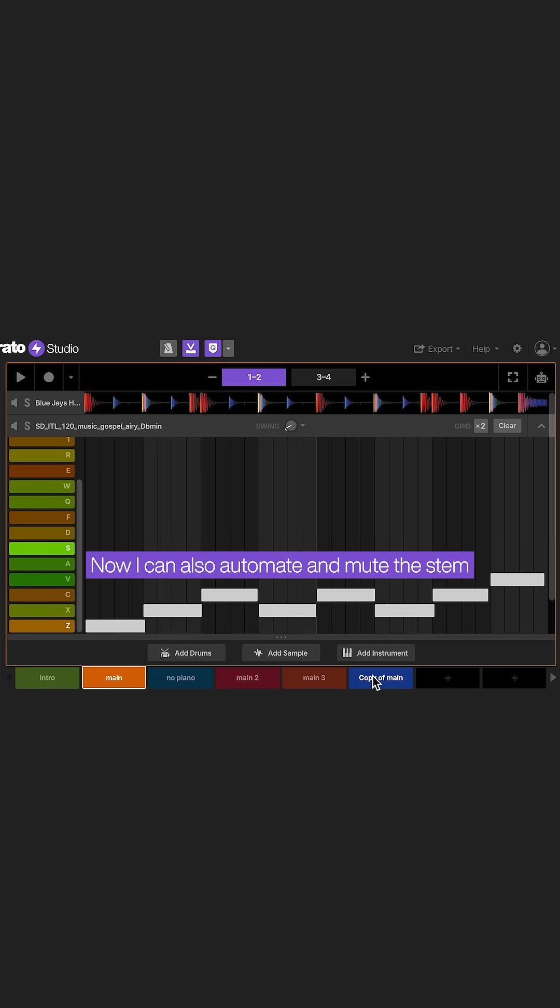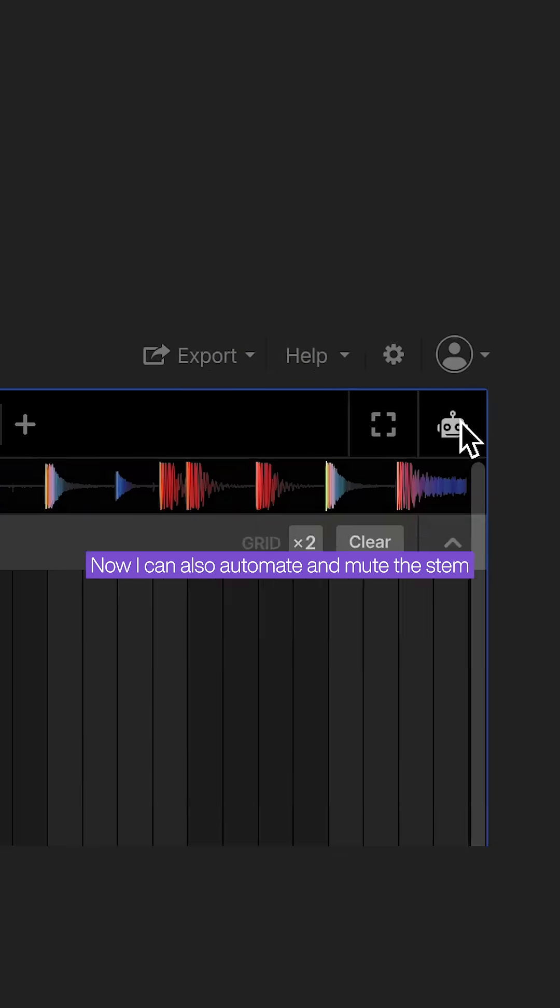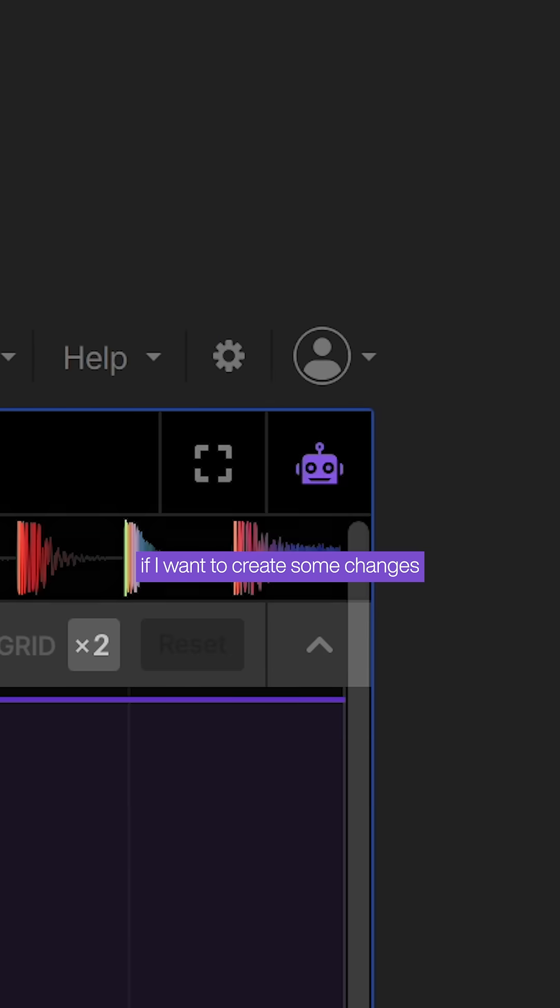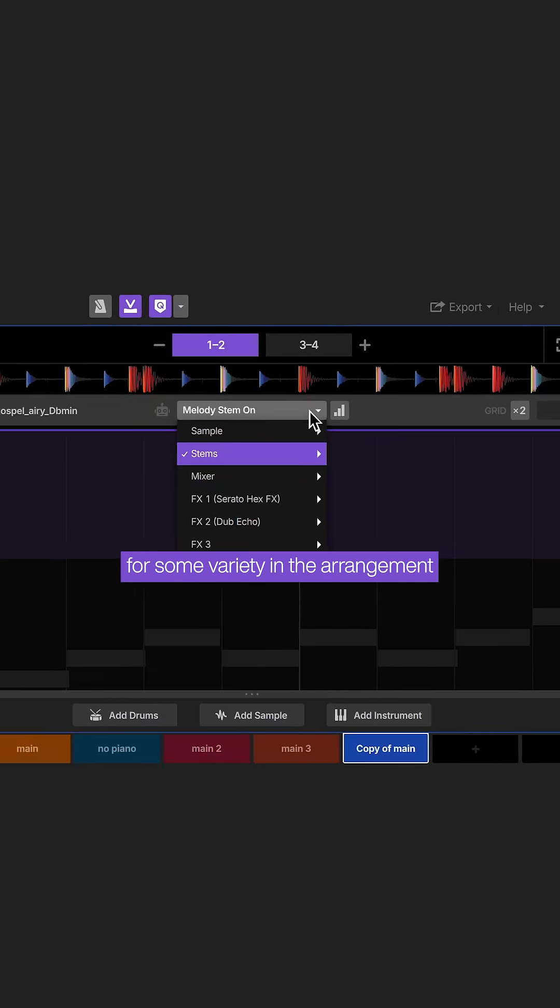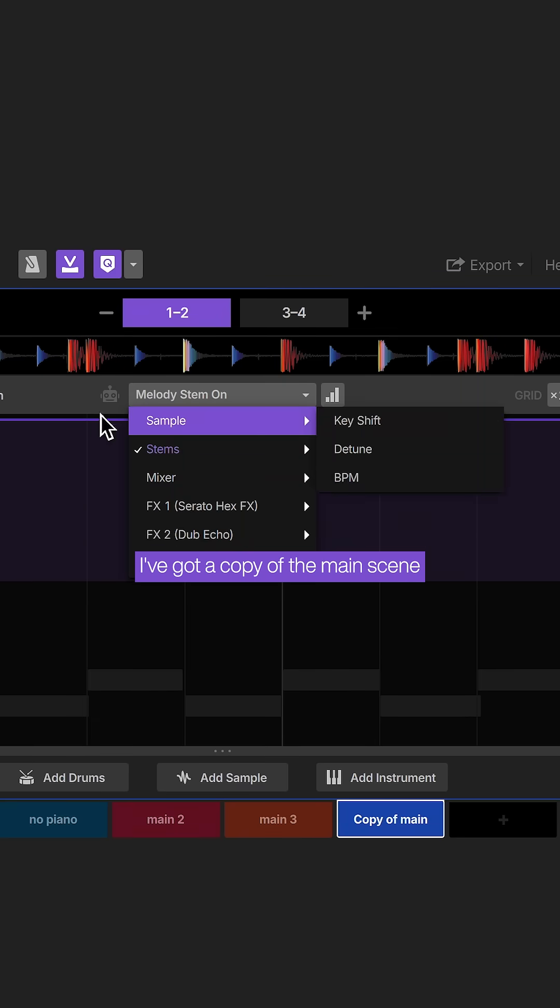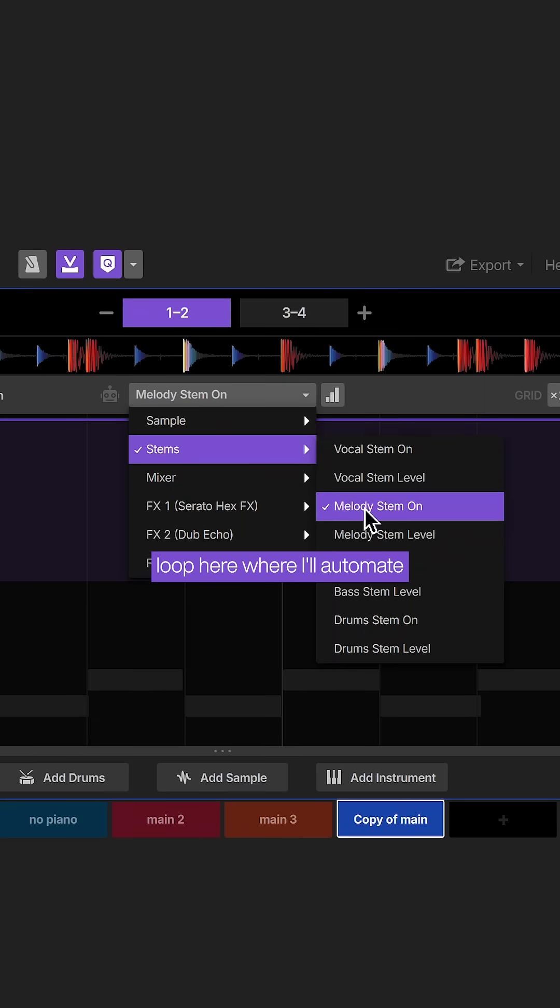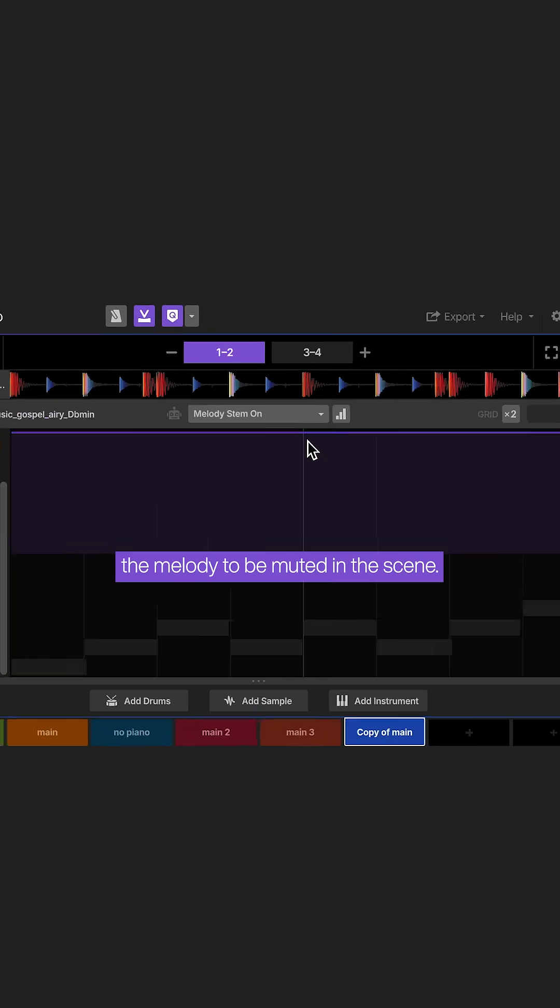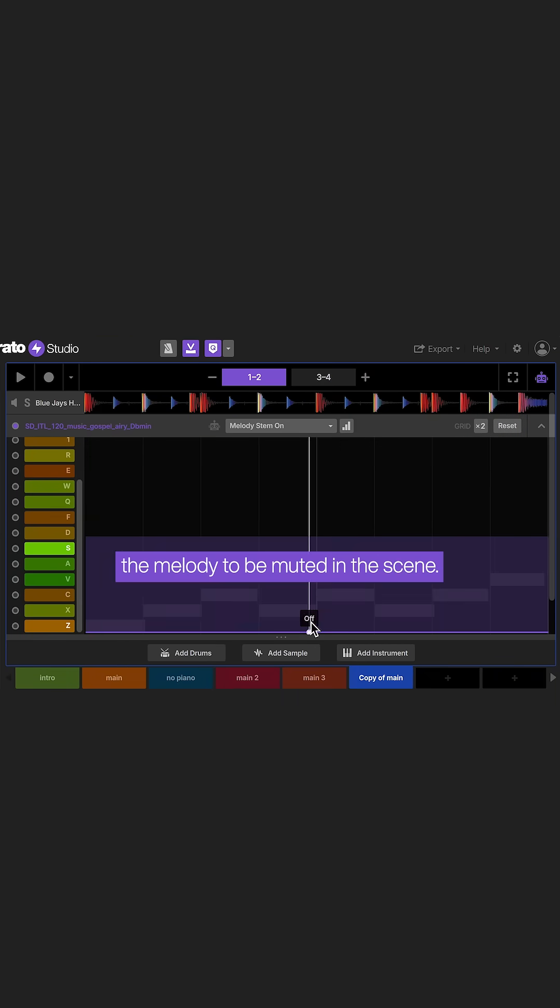Now I can also automate and mute a stem if I want to create some changes for some variety in the arrangement of a different scene. I've got a copy of the main scene loop here where I'll automate the melody to be muted in the scene.